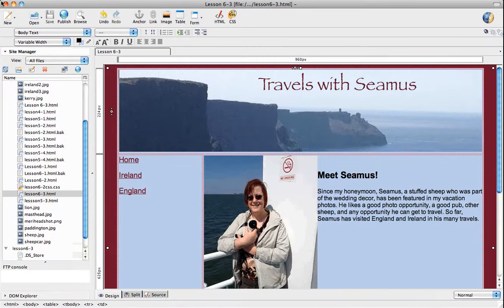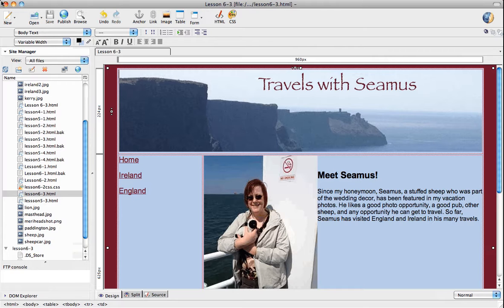Now when I created this site, I did the first page and then I just did a file Save As and I used all of the code from my first page for my other two pages, which I'll show you in a minute. And then just modified because there's no reason to hand code everything from scratch because I wanted the same format on each page.